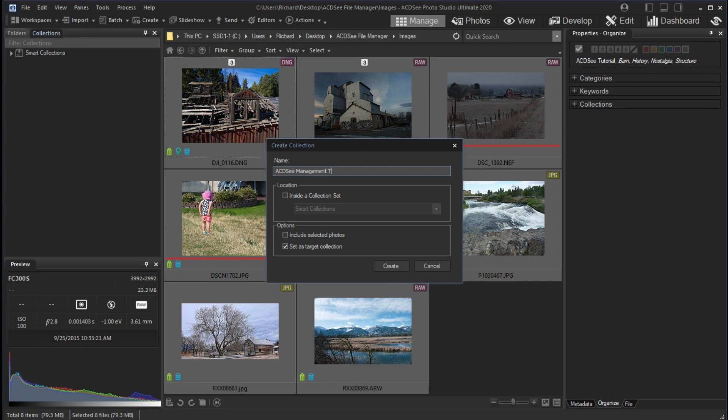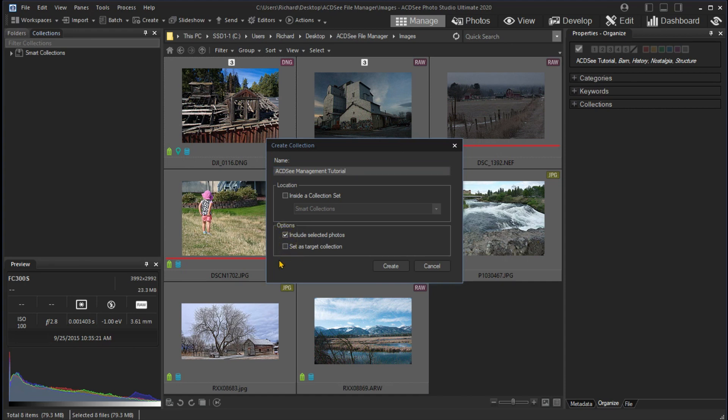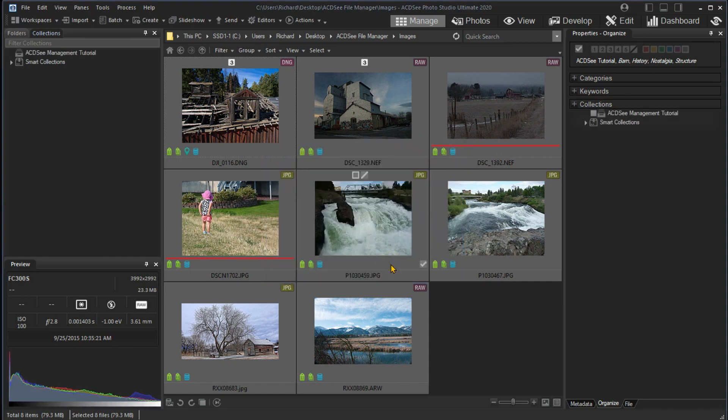I want this as a separate collection, so I turn off the check for inside a collection set. I want the currently selected photos as part of the set, so I click that box. I don't need it to be a target set, so I turn off that check box. I click Create to complete creation of the collection. We can then return to the collection when we want to work on the images. Deleting a collection does not delete the images which were assigned to the collection.